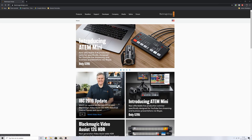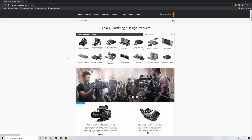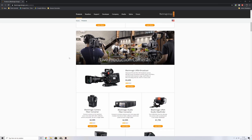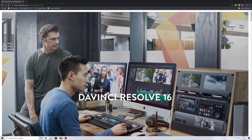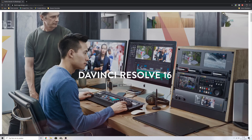The first thing that you need to do is go to blackmagicdesign.com and then go to Products. Once you've clicked on Products, scroll down and you'll see that it says editing, color correction and audio post-production — new DaVinci Resolve 16. If you click that, it will bring you to the DaVinci Resolve page.